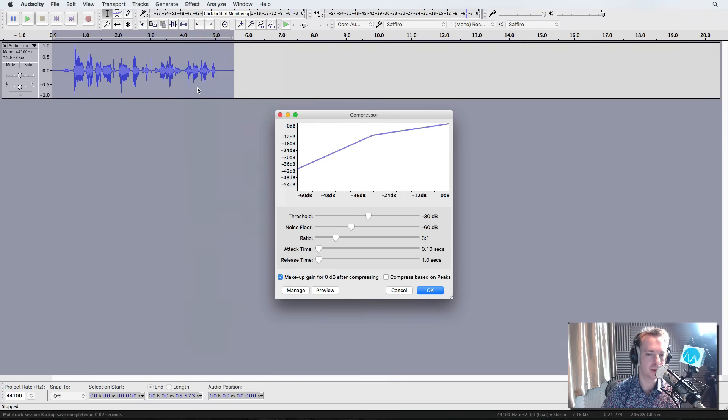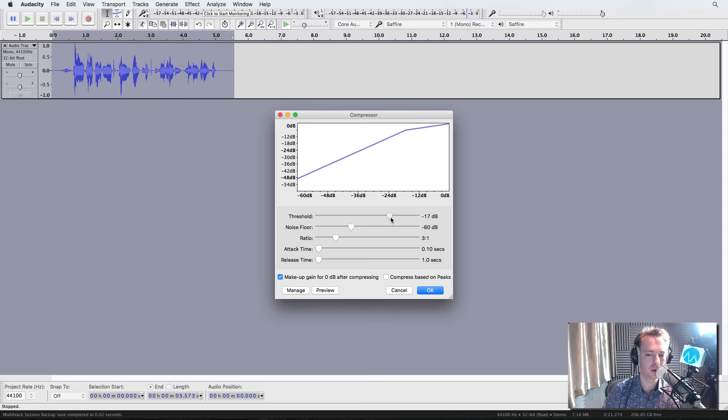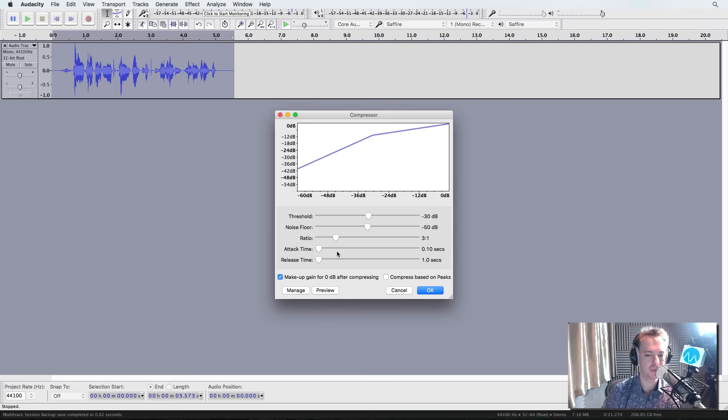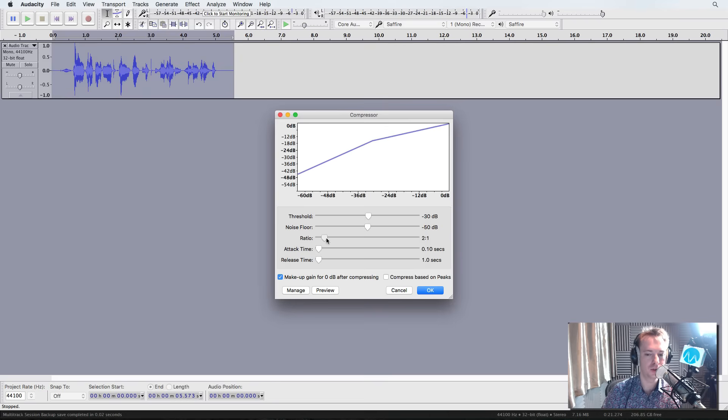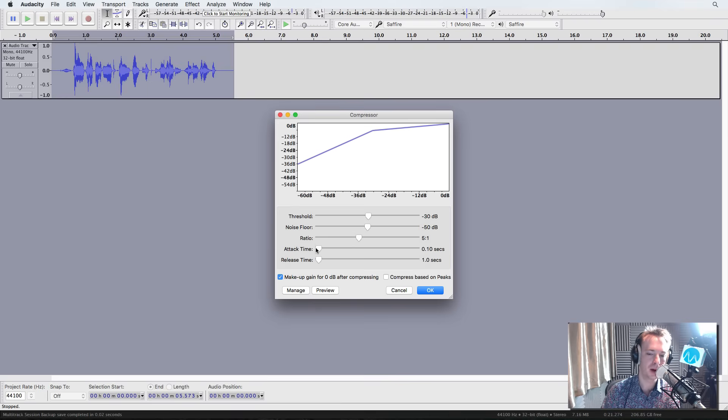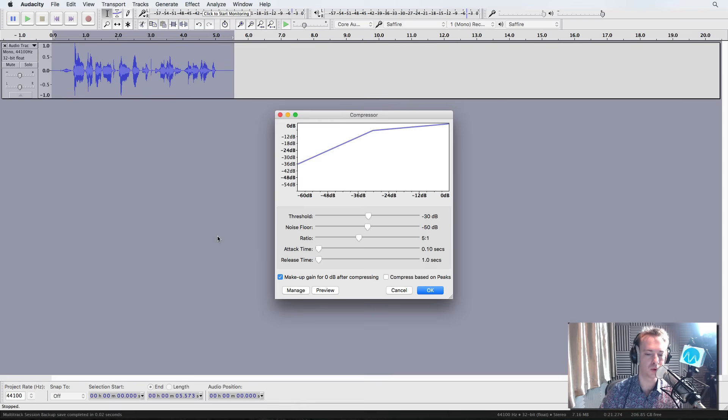This is where we use the compressor. Now, I've had a little play with this. Default settings, the threshold is usually around 12 dB. I've moved that down to around 30 dB. The noise floor, you can move up and down as well, and I would leave that around 50 dB. Ratio, it's usually around 2 to 1 by default in Audacity. I usually move that 3 to 1. If you're doing radio promo work, you might want to go 5 to 1. And attack time, release time, I move right down, so it's working really hard to compress that voice.